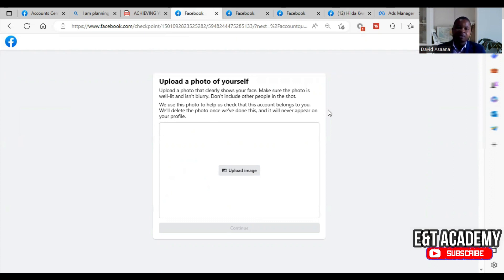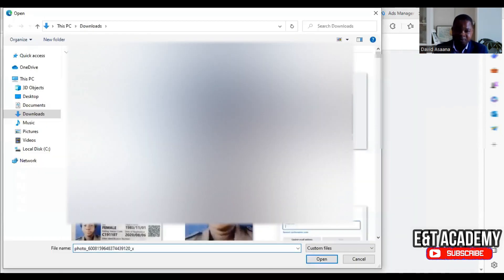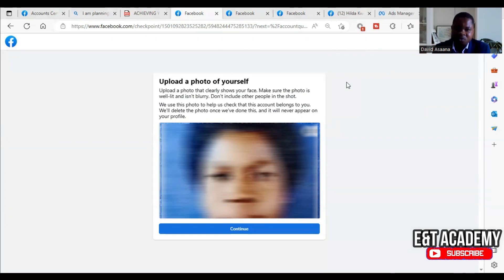After you do that, come and upload your image. First they are asking you to upload your image — a picture of yourself. Make sure the picture is clear. For security reasons I'm blurring it out, but make sure your picture is clear so that anyone from the Facebook review team can see exactly who you are.